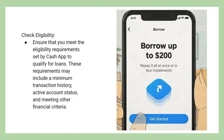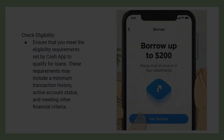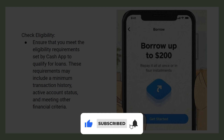Hey everyone, in this video I will show you how to unlock Cash App loans. But before we start, make sure to follow the video till the end and subscribe to the channel.